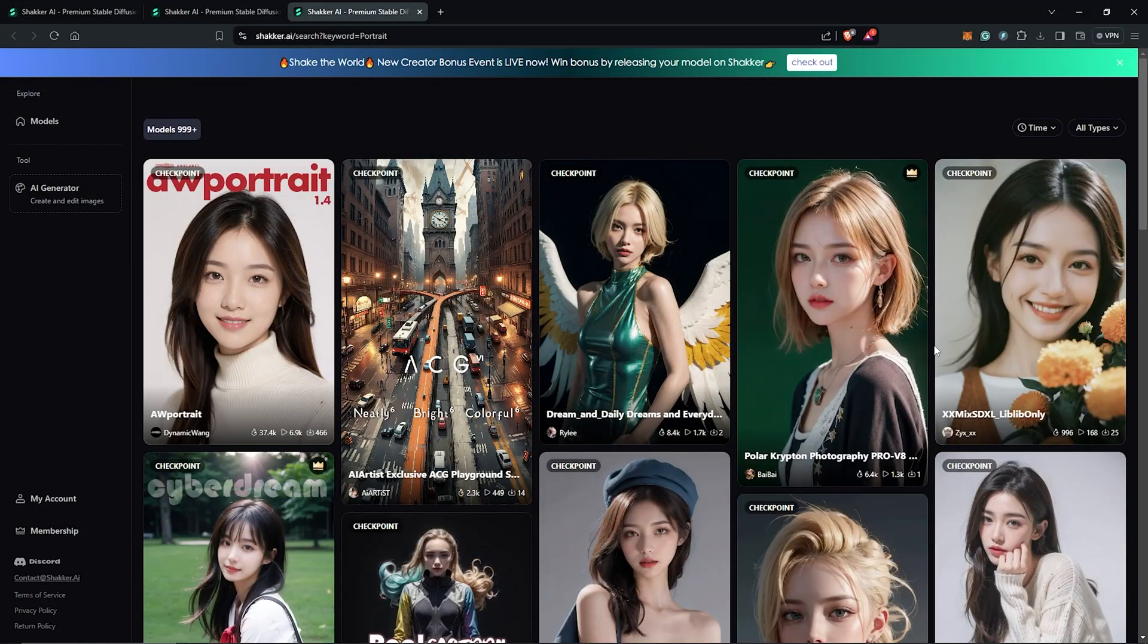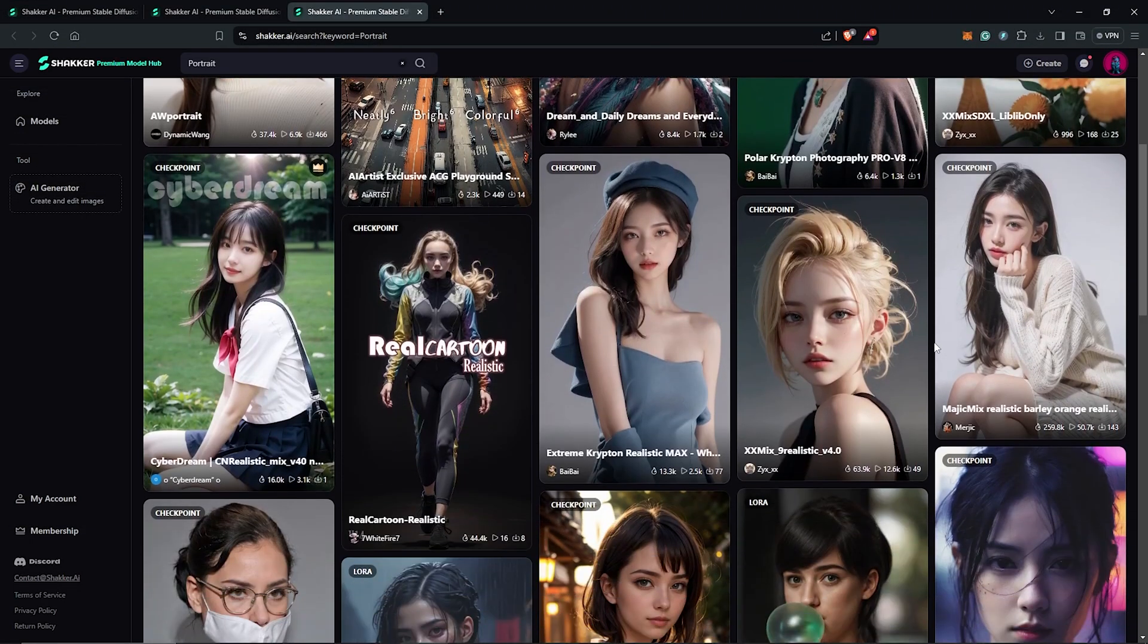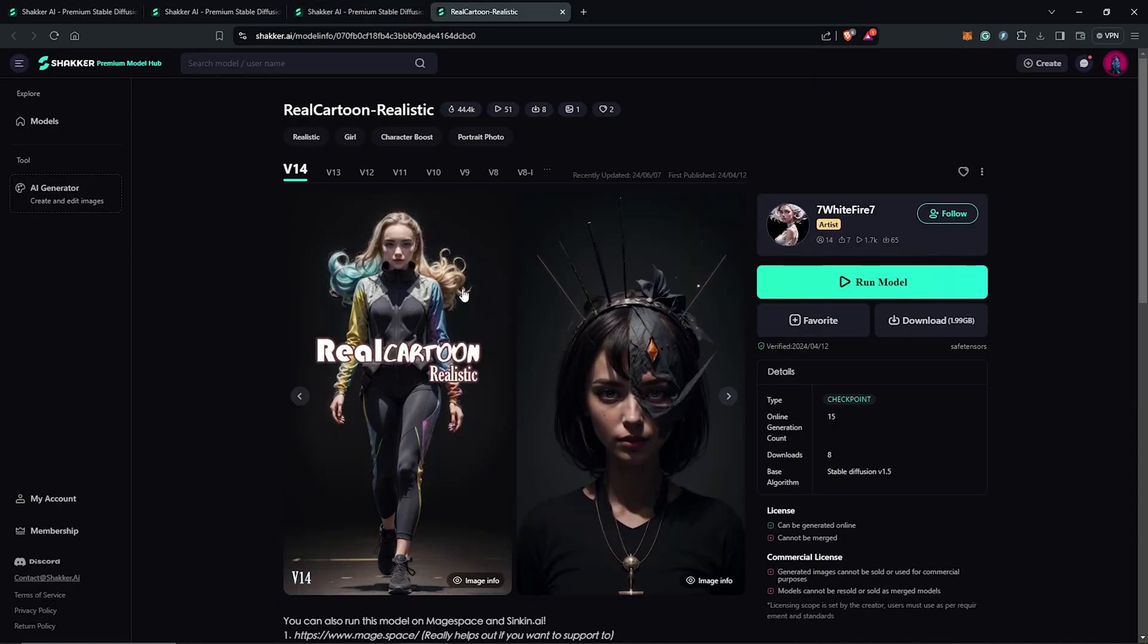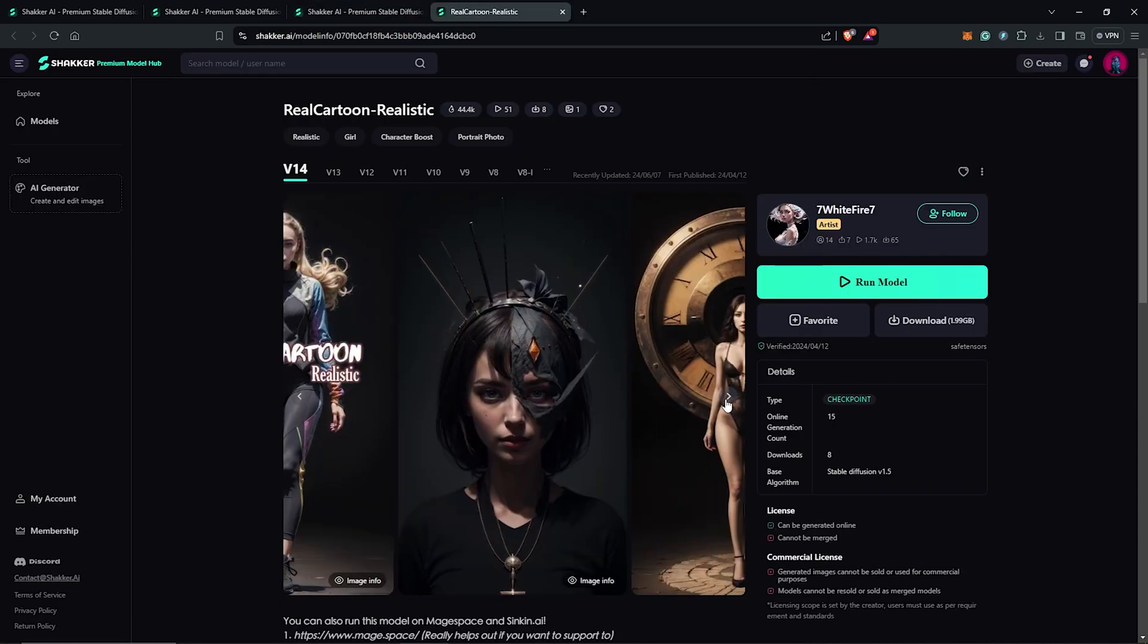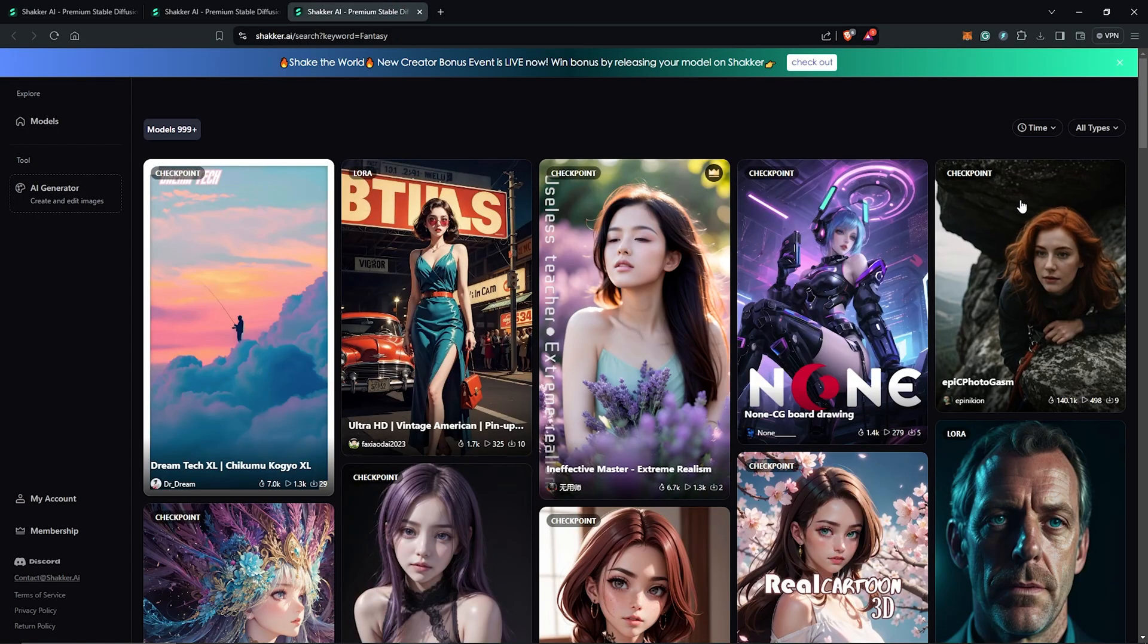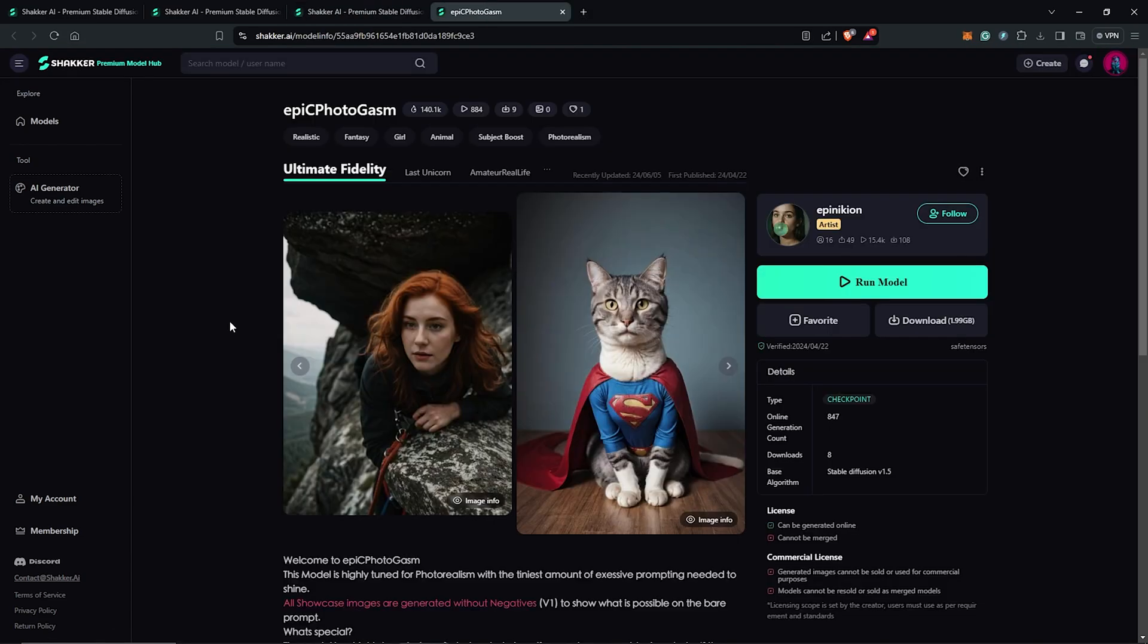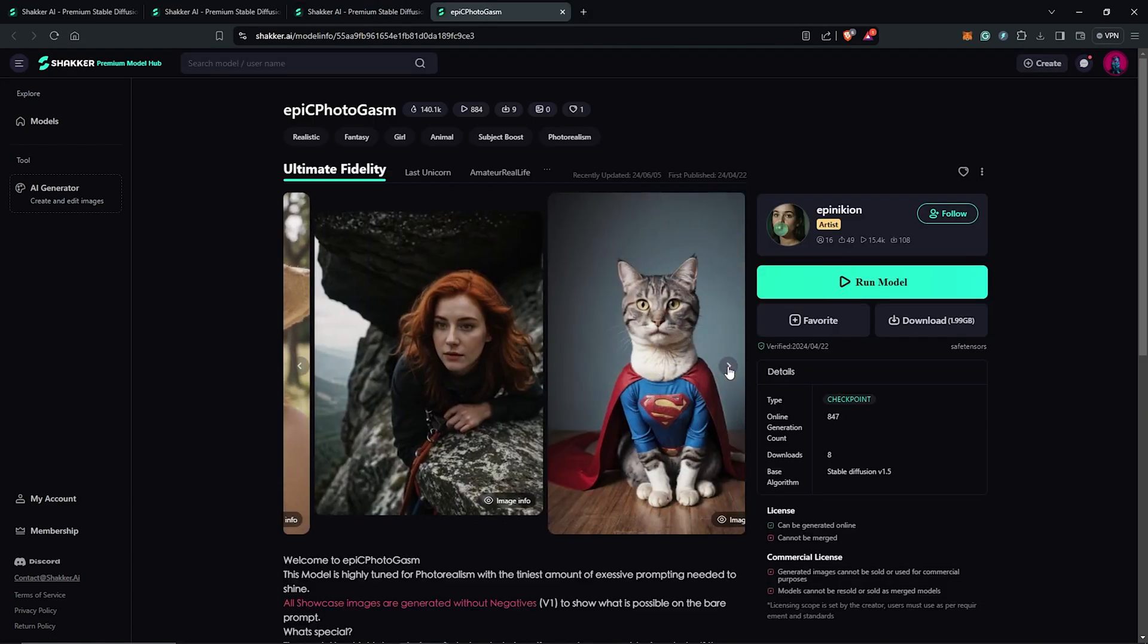Browsing through the platform for some time now, I have been impressed with a few models, like the Real Cartoon Realistic model. Another favorite of mine is here, which is Epic Photogasm. I'll provide a link to all my favorite models in the description.